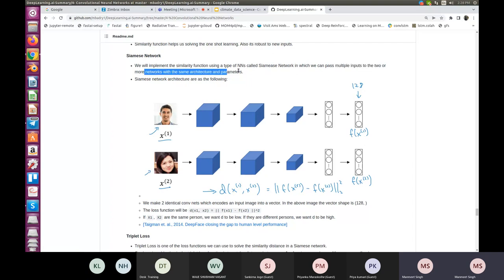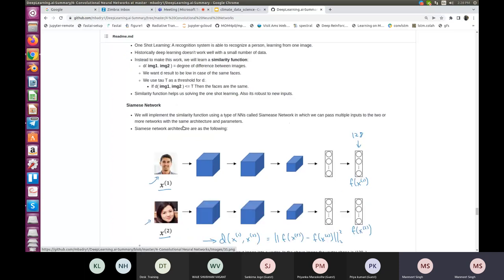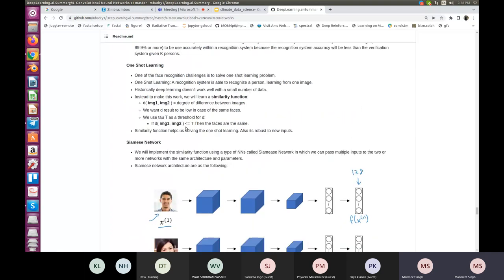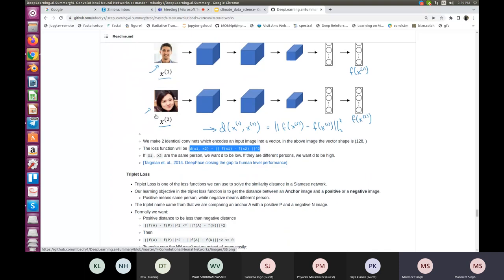In a Siamese network, you pass multiple inputs to two or more networks with the same architecture and parameters. If you pass the same image to both networks, you get the same outputs, so the similarity function will be low. This allows one-shot learning: if you have just one label for a single image, you can train using a Siamese network and perform one-shot learning.